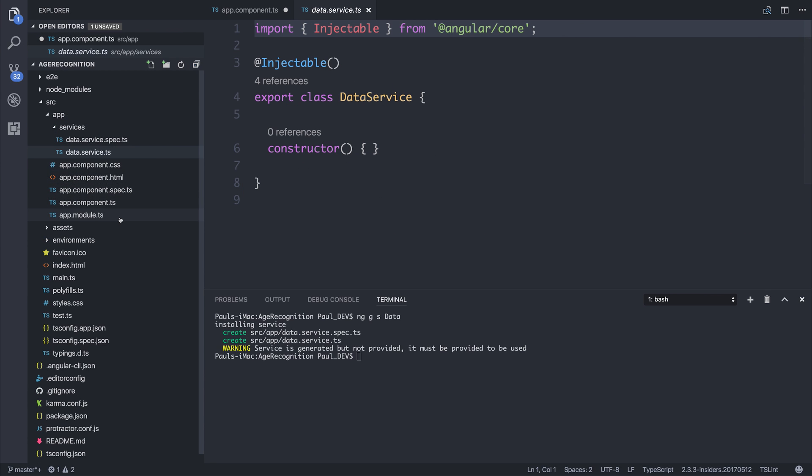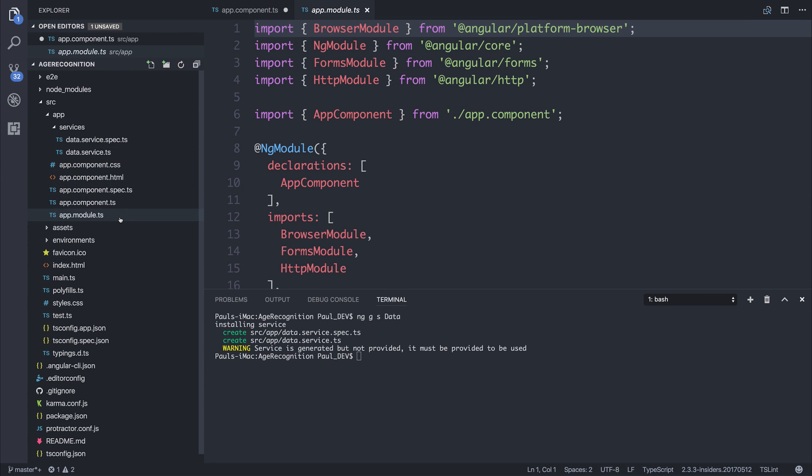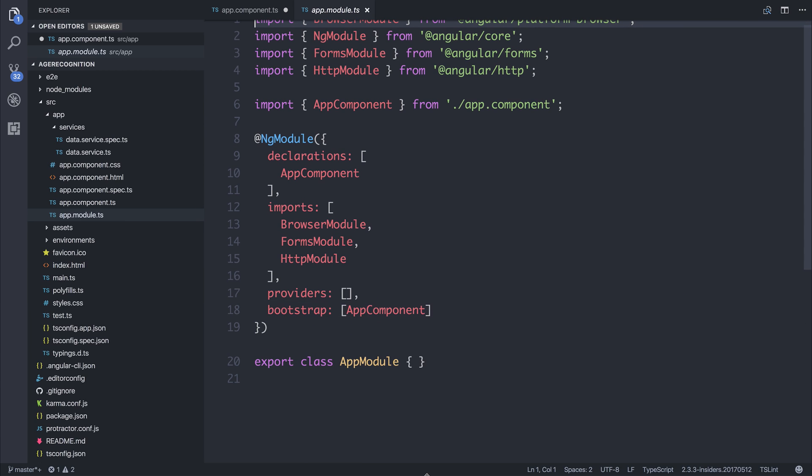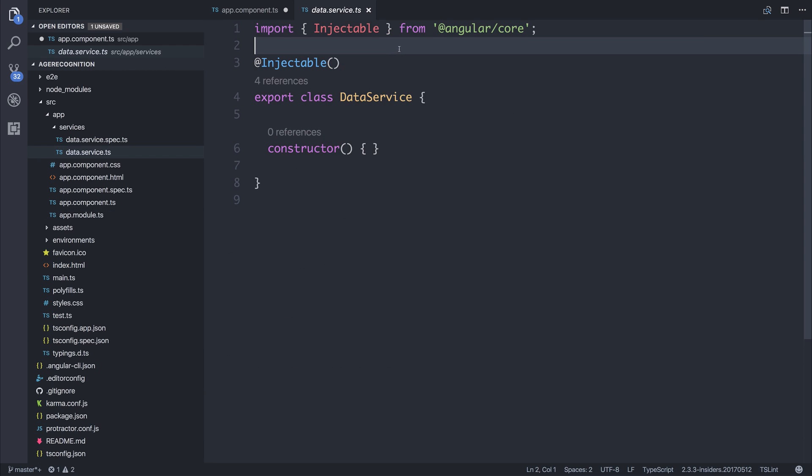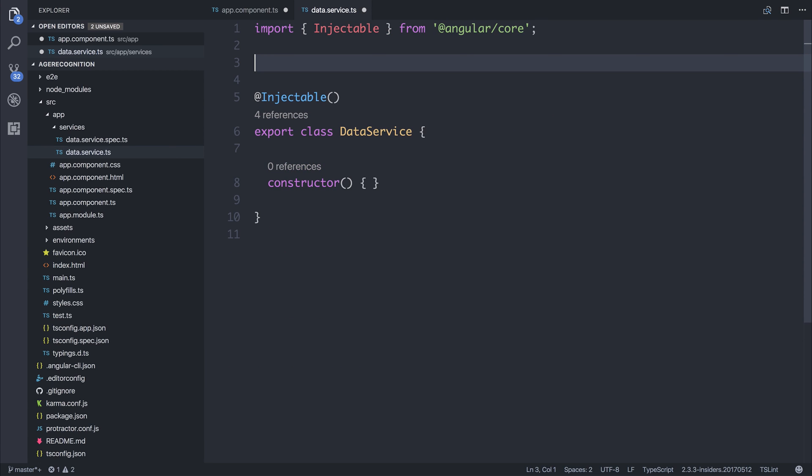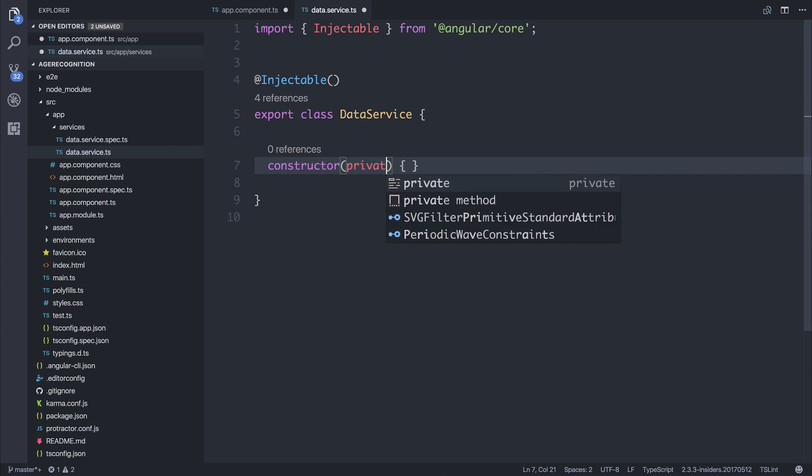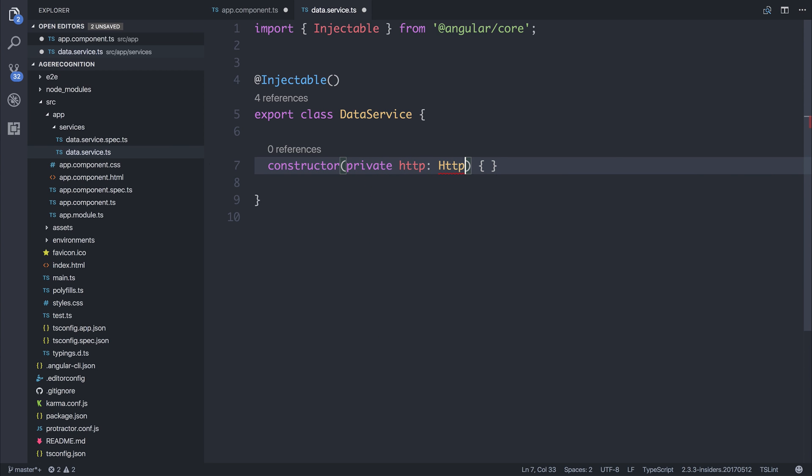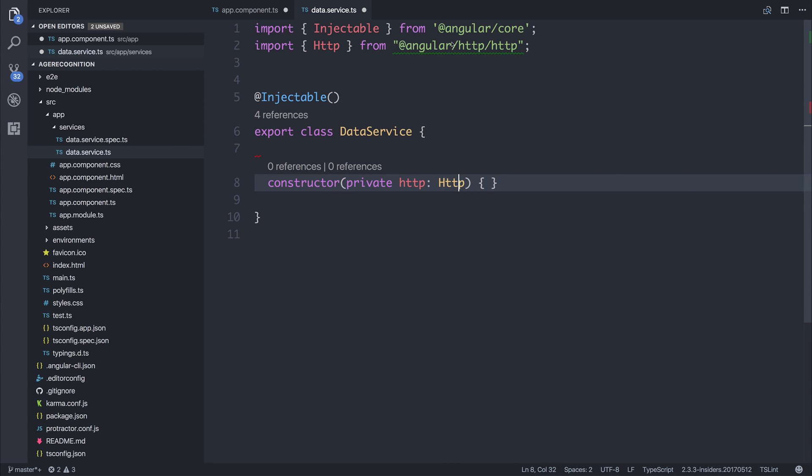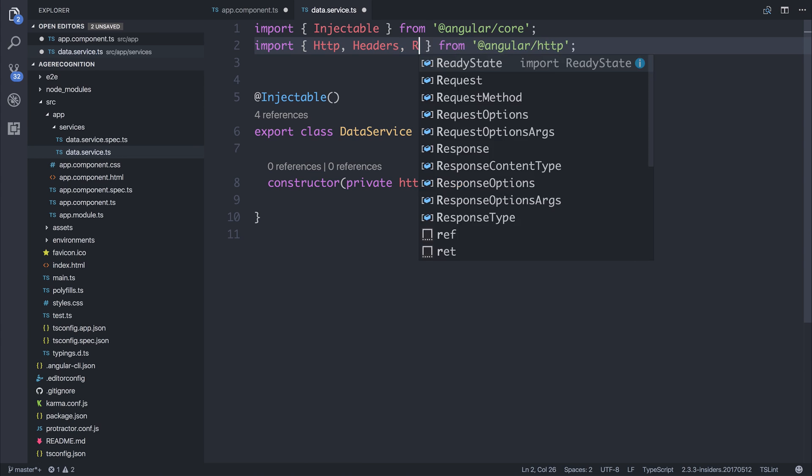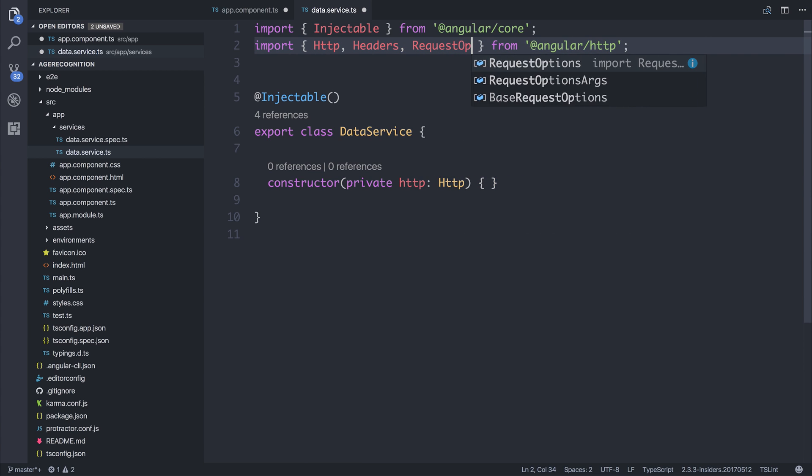Because we'll be accessing HTTP, we'll need to ensure that we've got the HTTP module imported, and we do by default inside of our app module. So then inside of our service, we'll have to inject HTTP. We can say private HTTP of type HTTP. We can import that from Angular slash HTTP. We'll also need headers and request options.